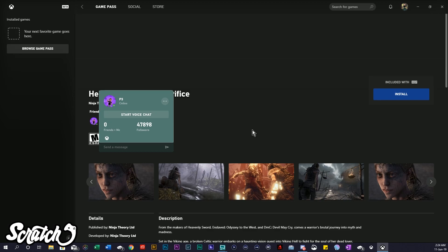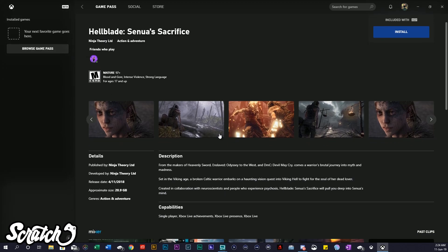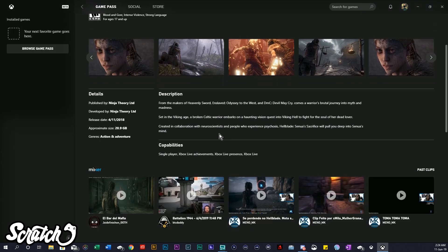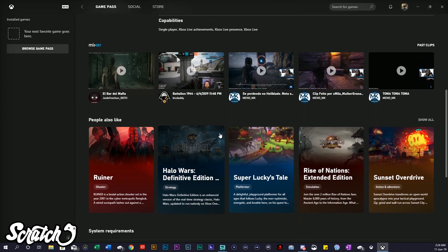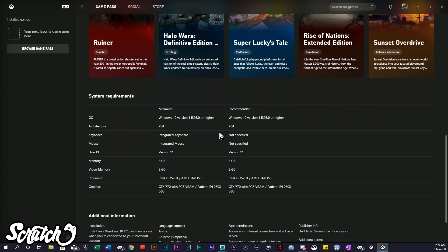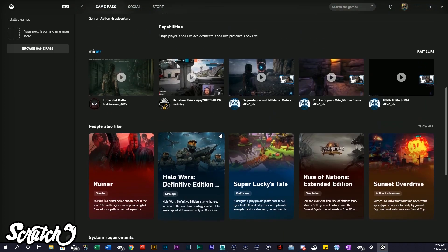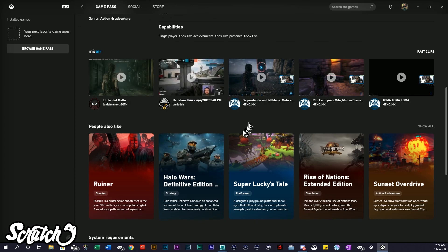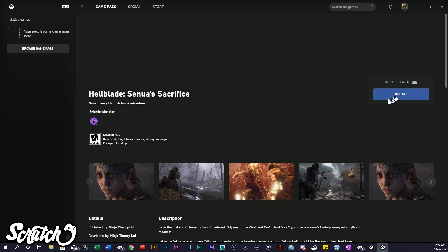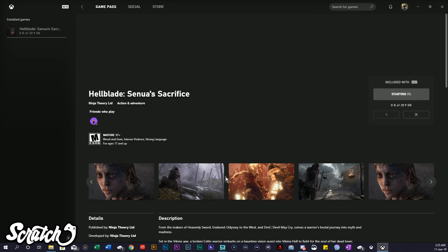I think he must be one of the only ones who has checked it out in Game Pass, but anyway — you have a store page here where you can look at the system requirements to make sure your computer can run it, and there are some Mixer clips if you want to take a look at the game. Of course, we just want to install it, so we'll go ahead and do that.